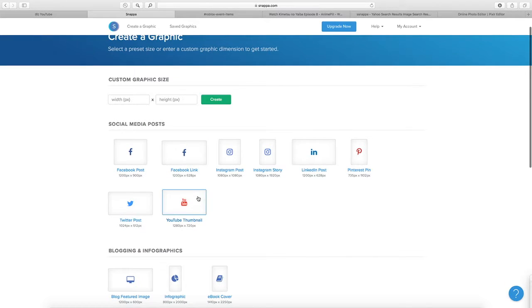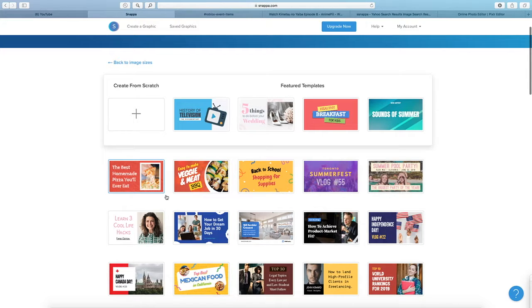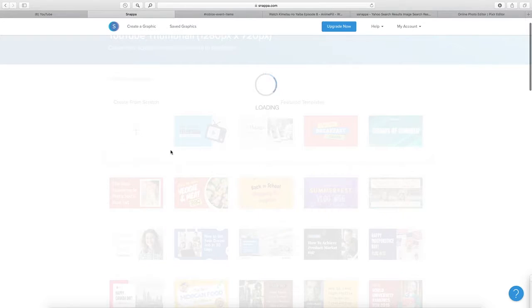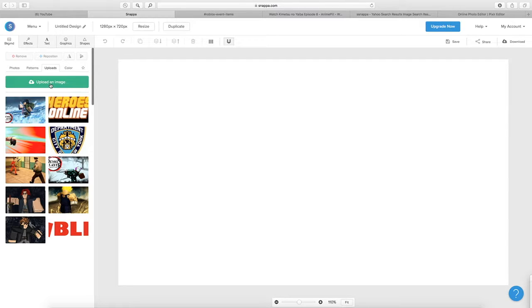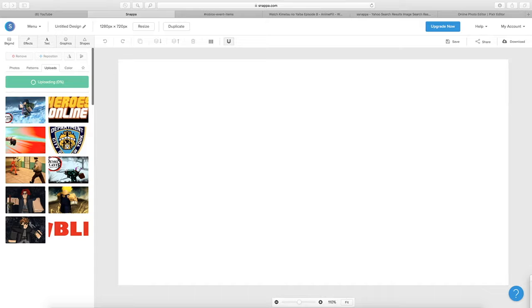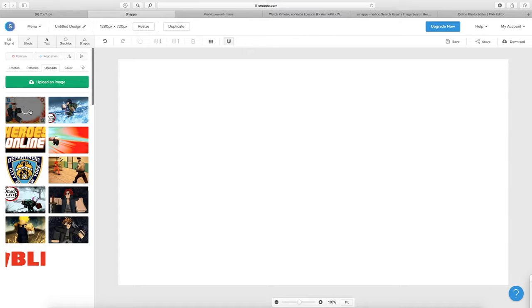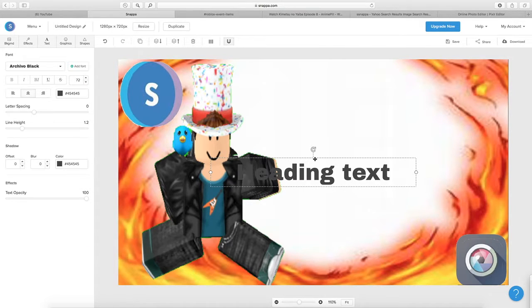I'll put Snapper in the description. Go to Create a Graphic, it's a really good creator. Go to YouTube Thumbnail and you can pick any standard template. For simplicity, go to the plus, then Background, then Uploads — Upload an Image. Make sure you go to Background and close Uploads, upload the image, and just click on the image once. Boom.